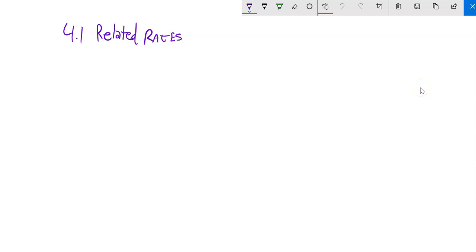This is Math 151. We're doing section 4.1, related rates. What we're going to do is think about as one thing changes, how does that affect change in another thing?